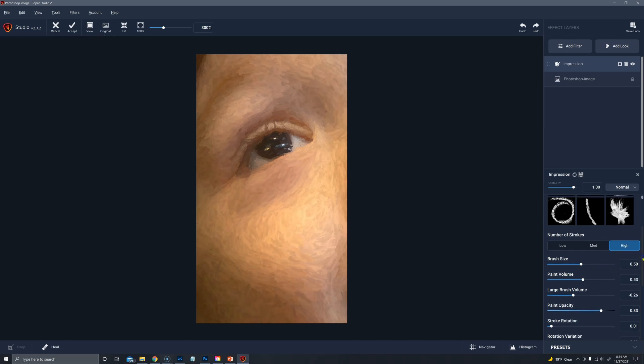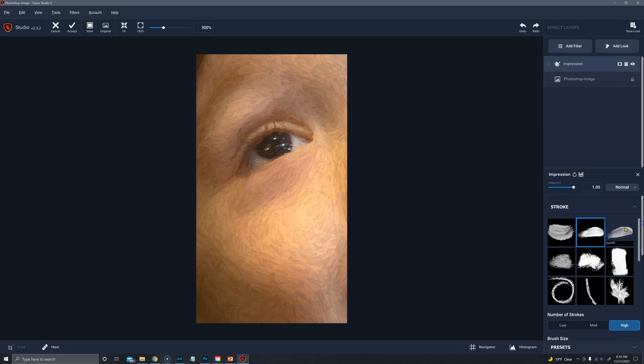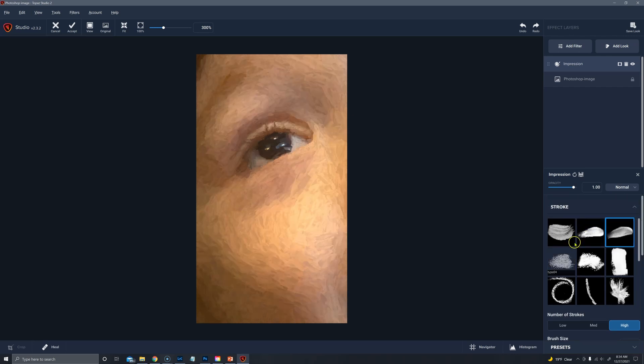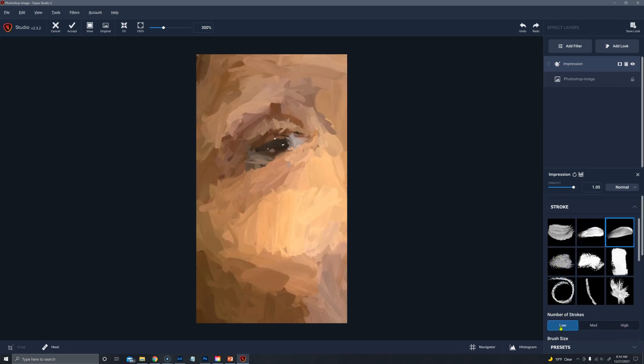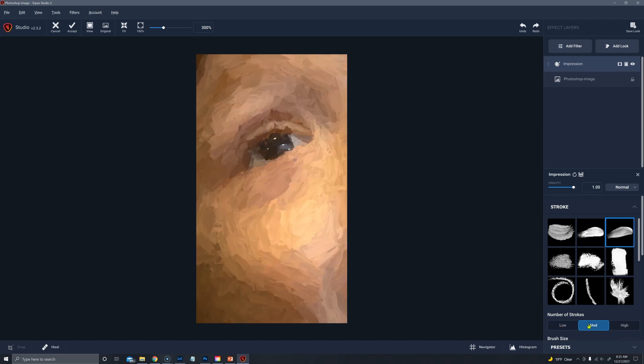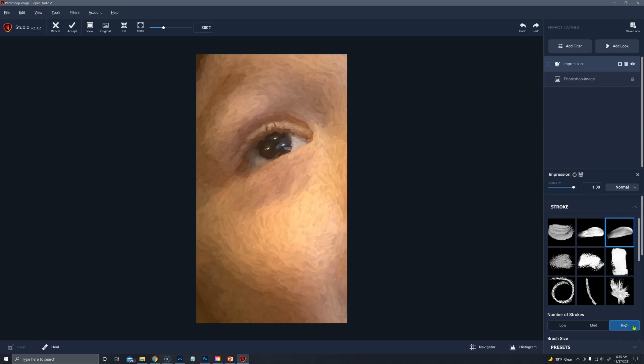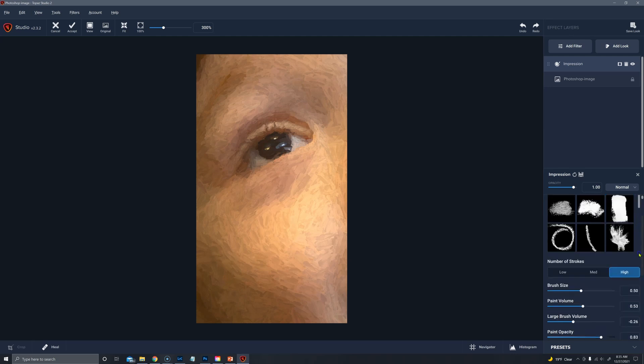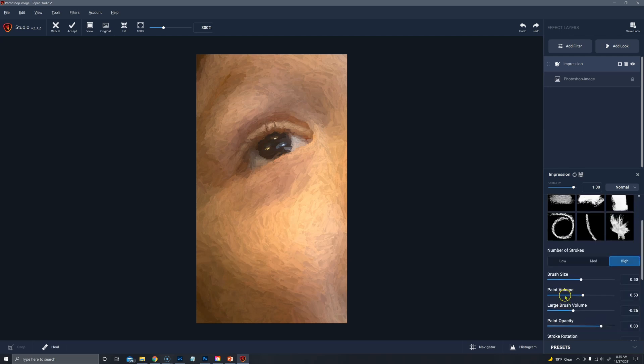But we're going to go up and look at type three at low. It has a bit more fall off at the edges at start and finish. Medium and high. Again on this high I would probably lower that paint volume.